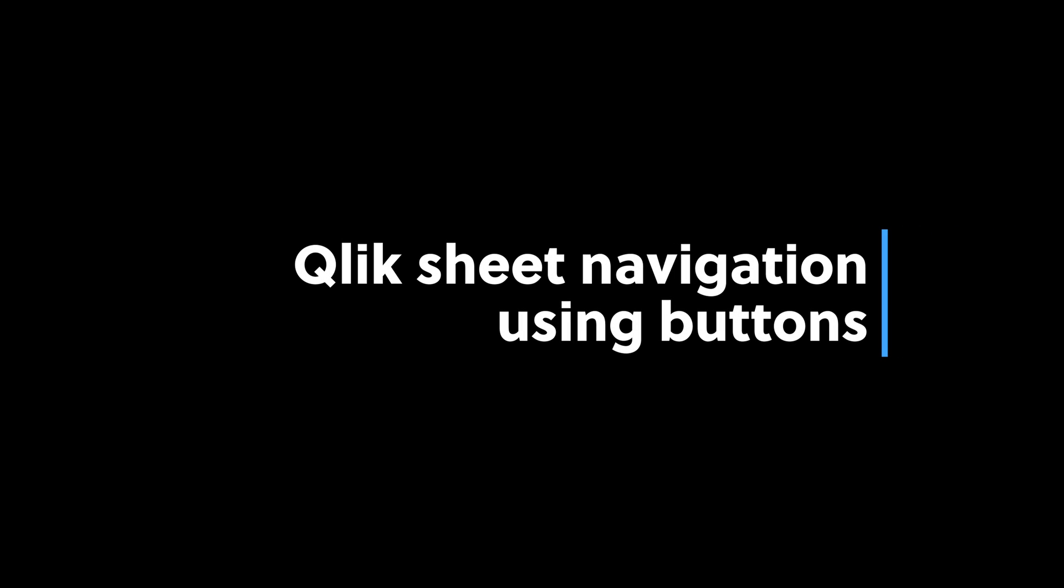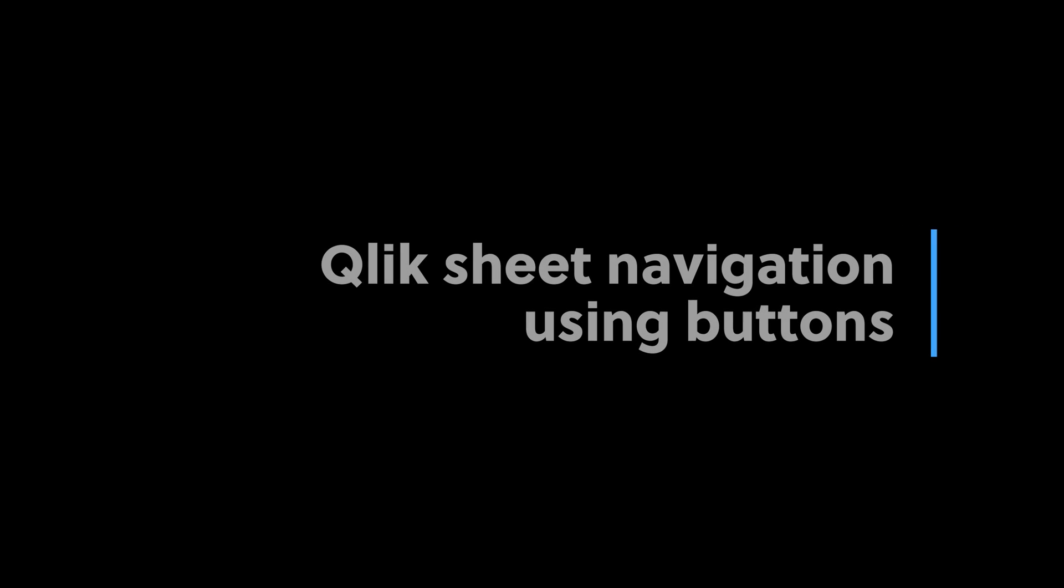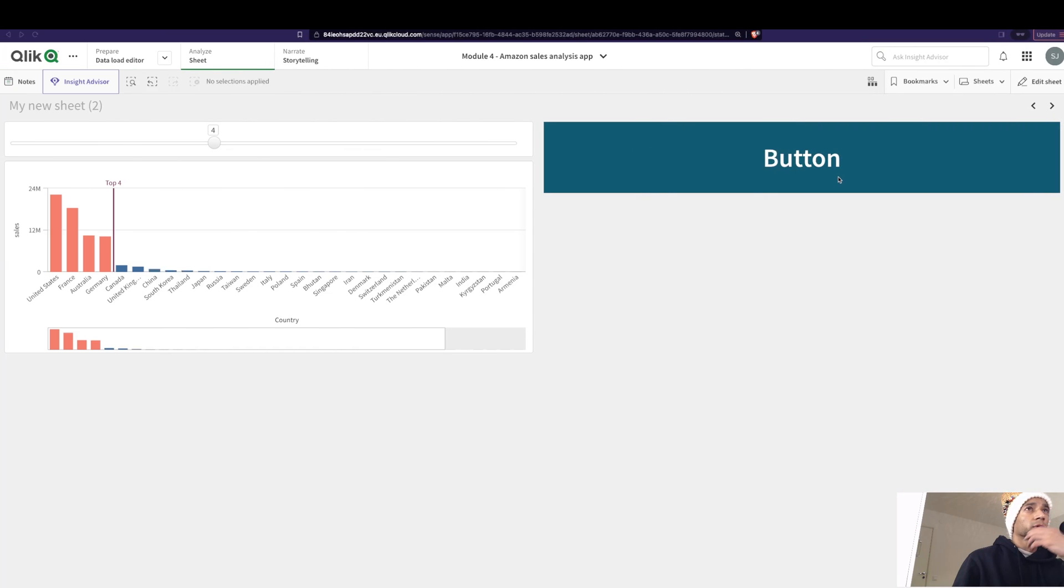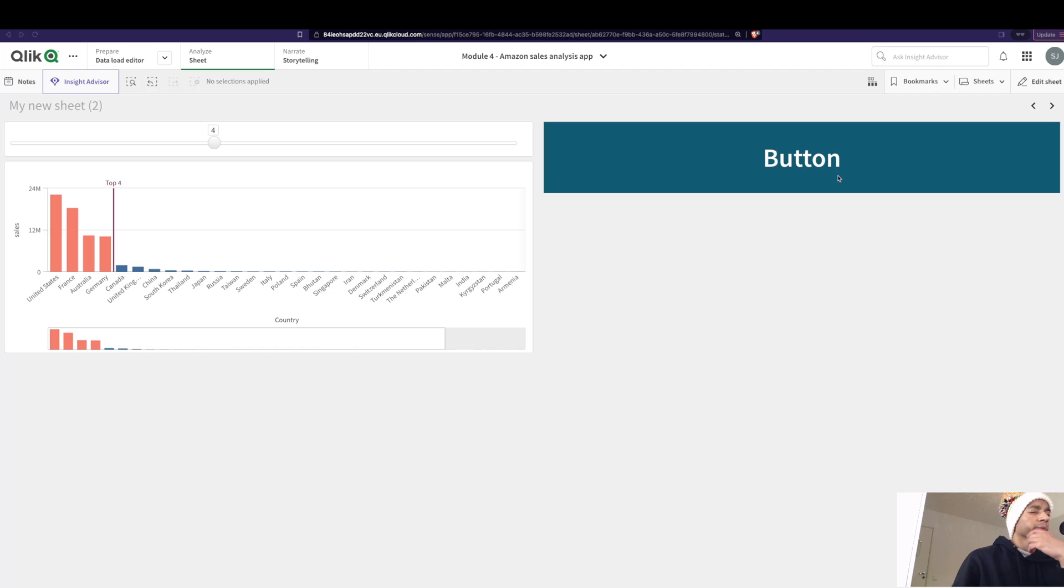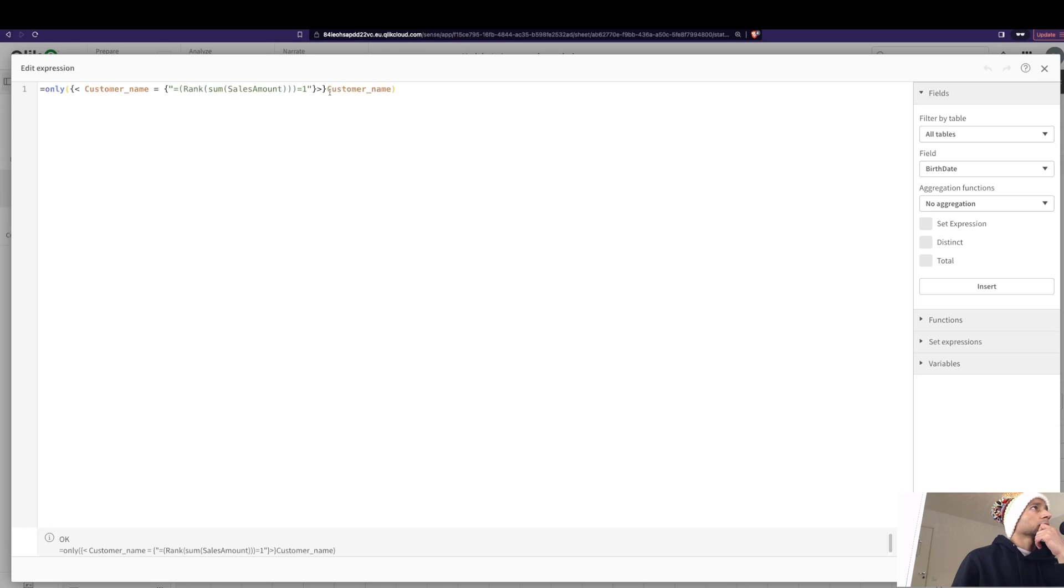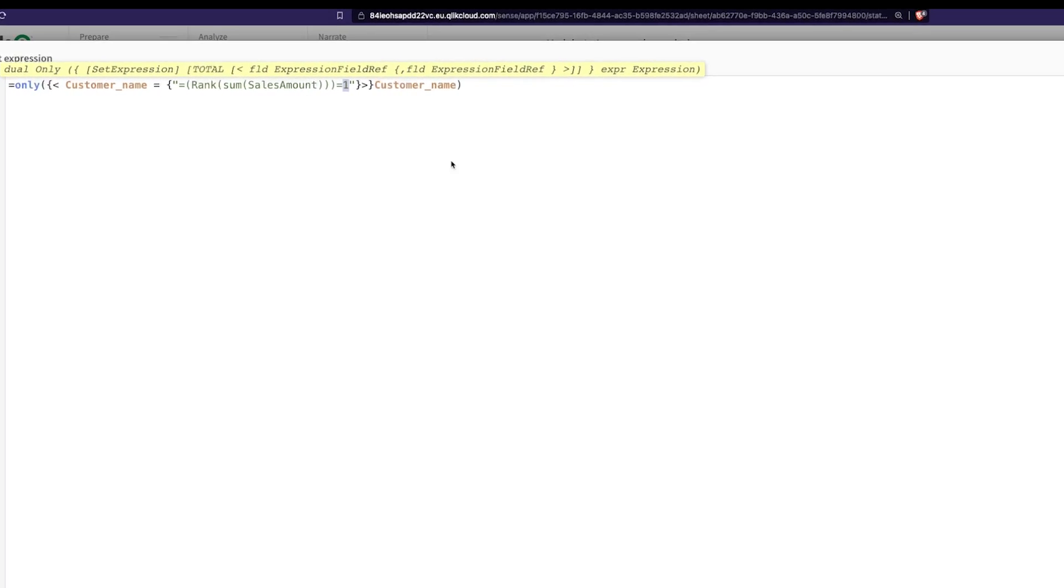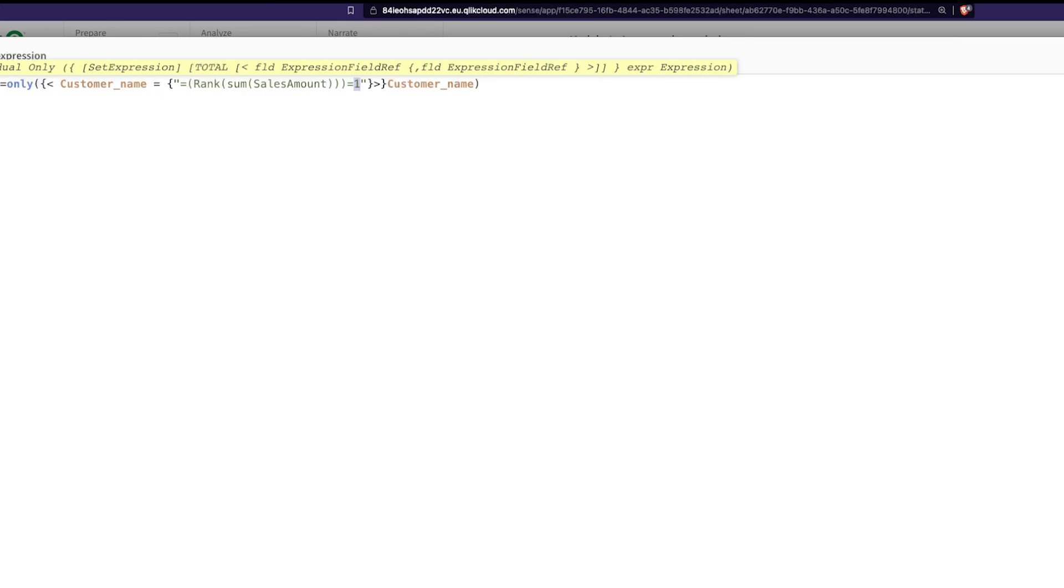Hey guys and welcome back. I got some questions on can you automate your dashboard in some ways, that is to move around to different sheets by using buttons and stuff just to make it easier for the user. So here I have a button. It brings in the customer name who is in rank number one based on their sales.